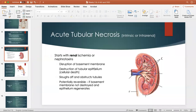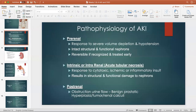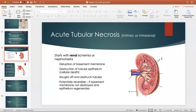On to acute tubular necrosis. Earlier, we talked about the three different types of causes of acute kidney injury. What we're talking about now belongs in the intrinsic or intrarenal category, because we're talking about actual damage to the kidney tissue.